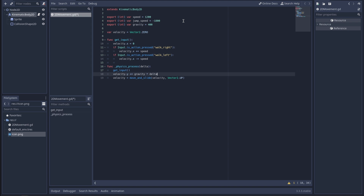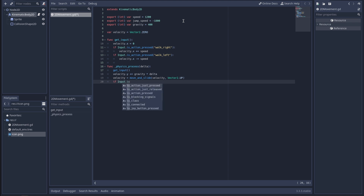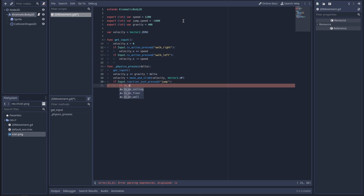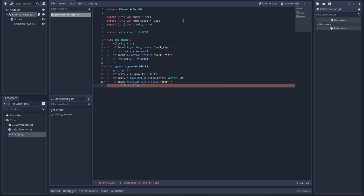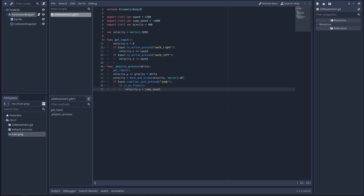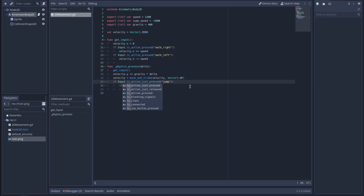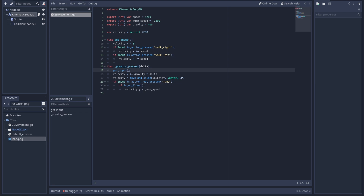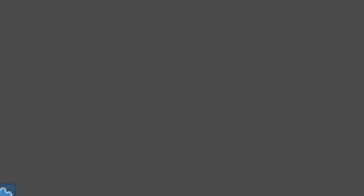Gravity times delta — I'm assuming delta is like Time.deltaTime in Unity. And if Input.is_action_just_pressed — I guess that's like 'button down'. I have to assume I'm going to need to define some of these, although it does seem to have auto-fills. In theory it knows whether you're on the floor somehow. Let's just try this and see if anything happens. There he goes — okay, we have something!